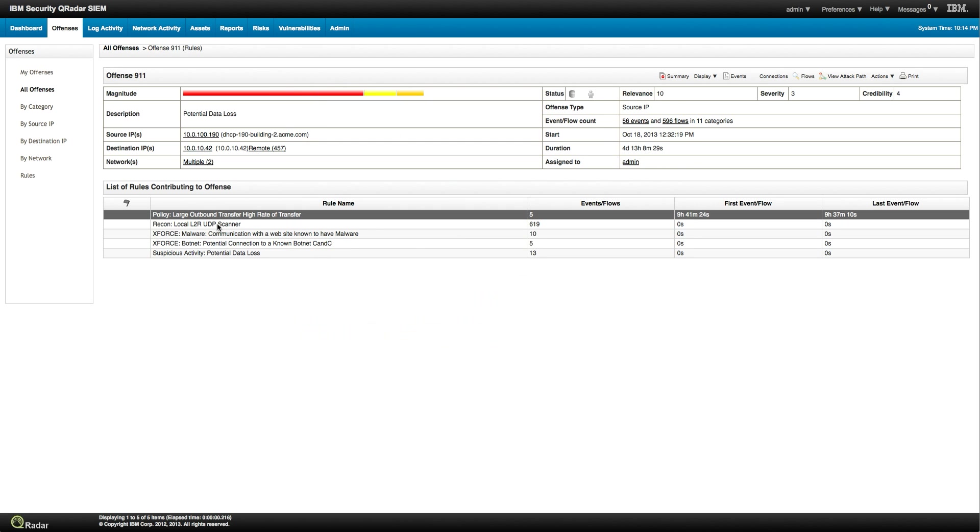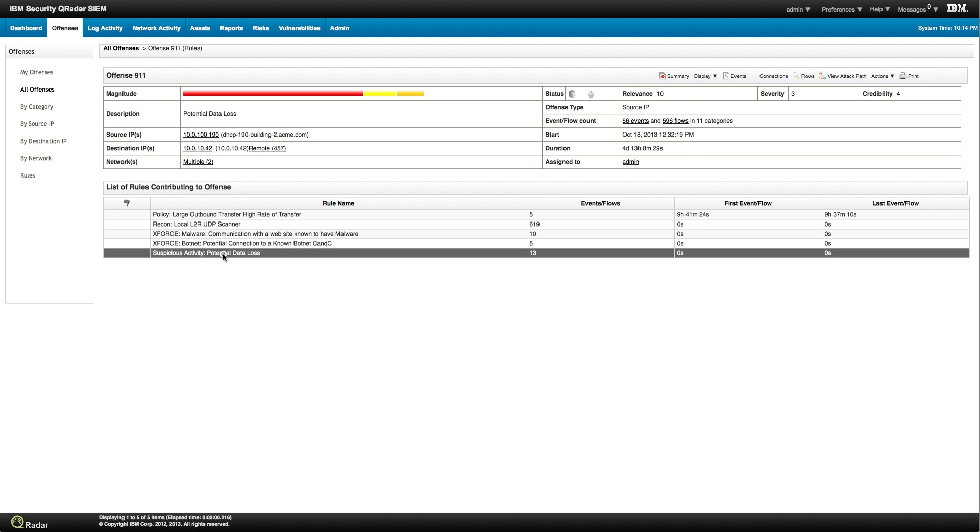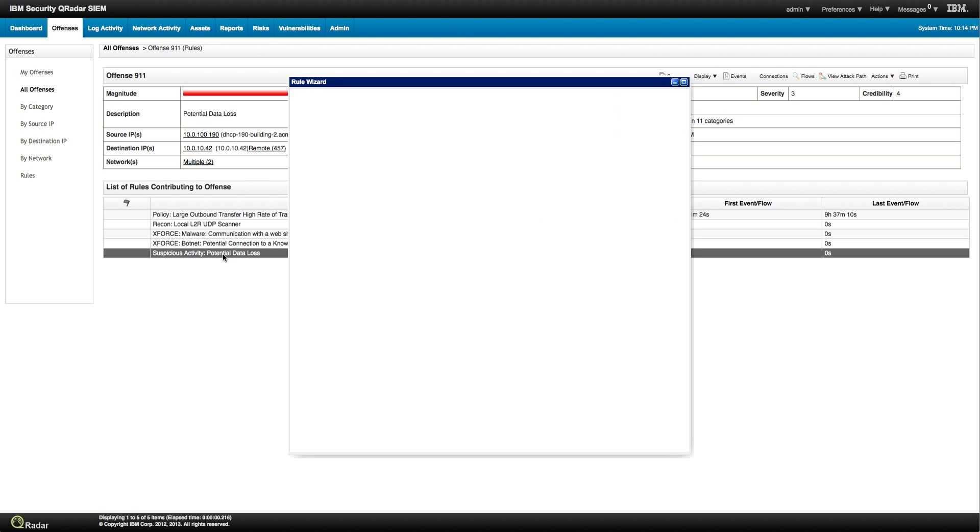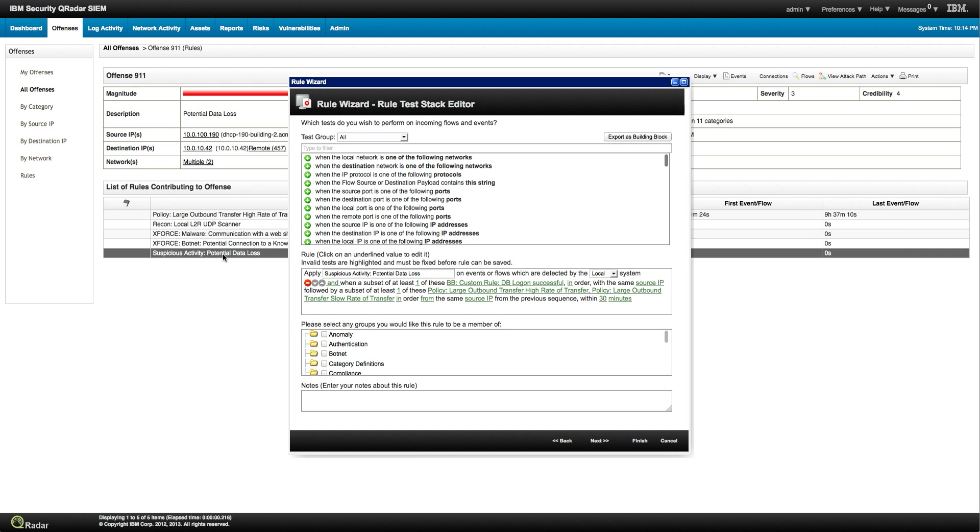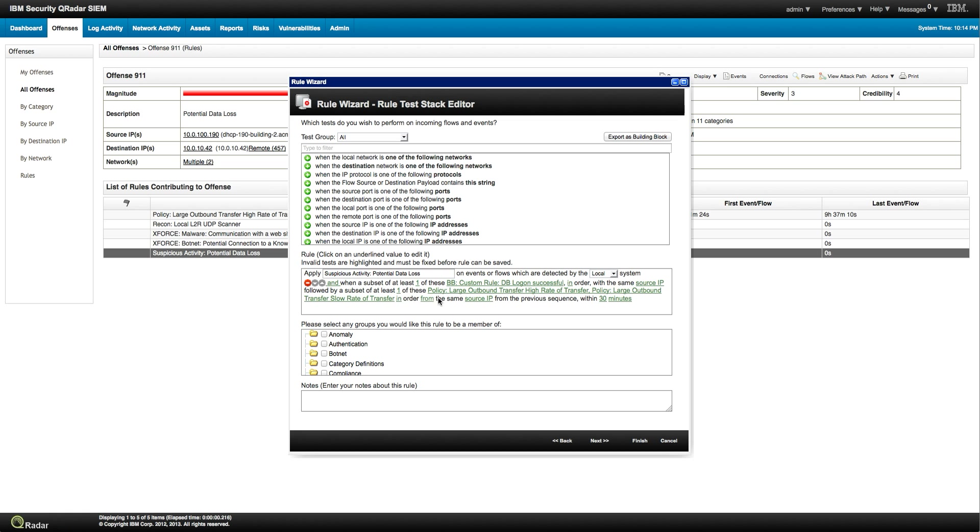We have this one. We have a local scanner detected. So somebody within our network is actually scanning the net. Let's look at that suspicious activity potential data loss and see what the significance of this rule fire. There's a database login in order with the same source IP followed by a subnet or at least one of these, the policy that we saw before. So you see how you combine those two things.